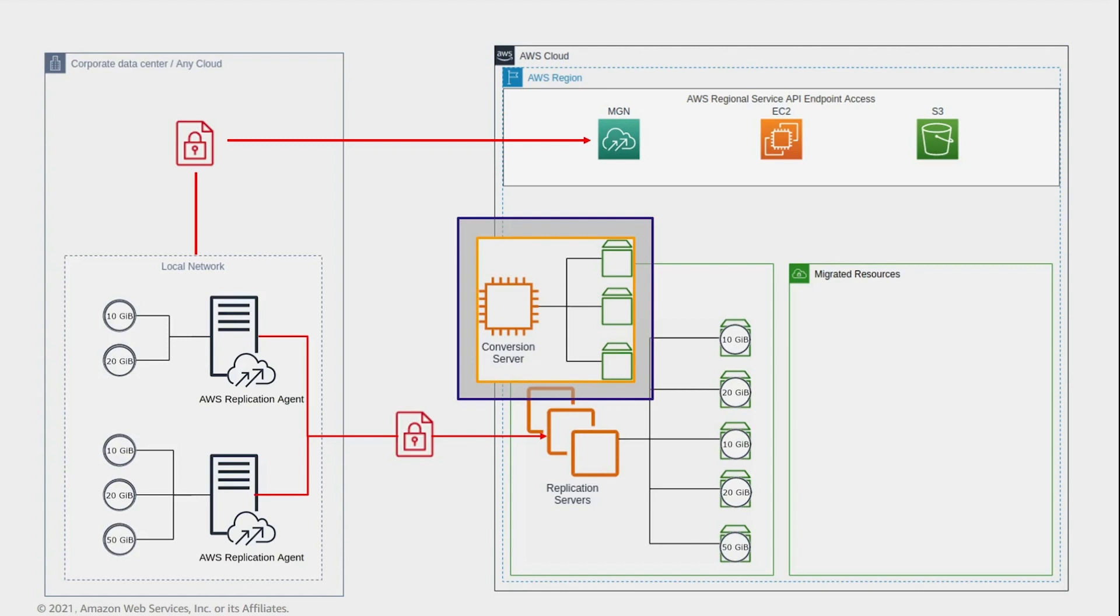Unlike the replication servers, which are active as long as replication is active, the conversion server is spun up only for the specific purpose of converting servers during the launch process and is then immediately terminated.